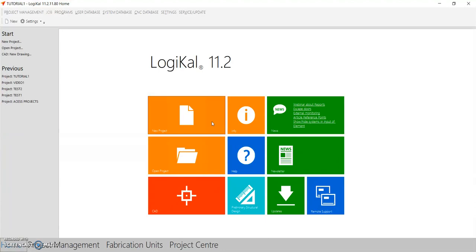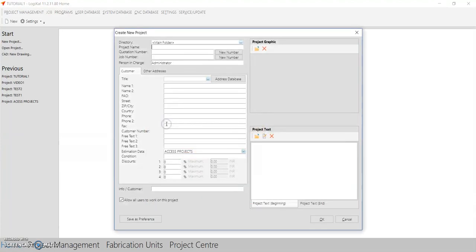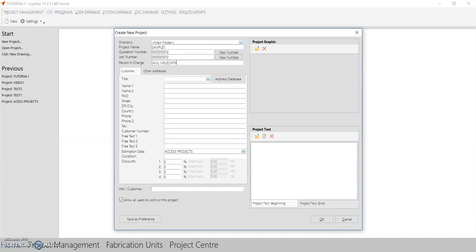You can start creating windows by creating a new project. Here is the new project function — you can click here and fill in the project details. Type in the project name, quotation number, or just click 'New Number'. You can type in the person in charge to create the project in your office.